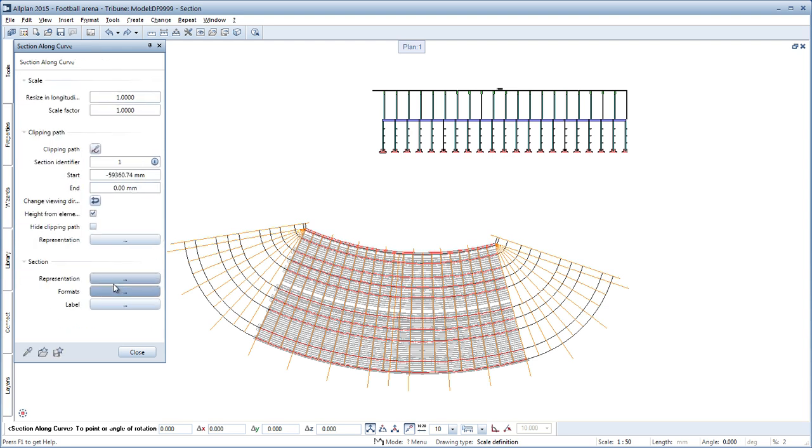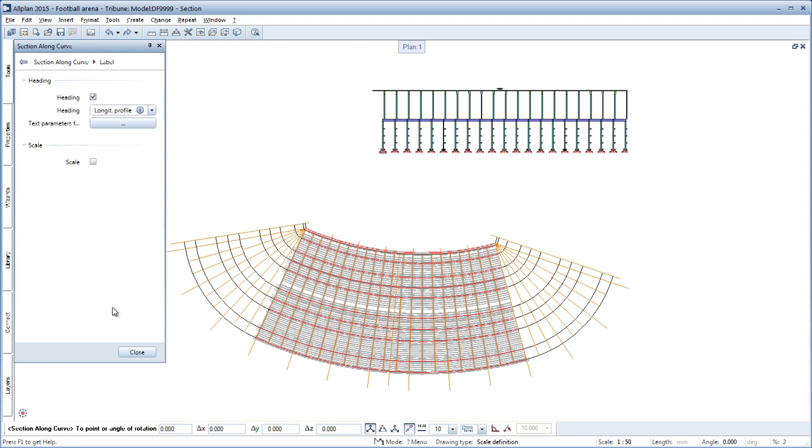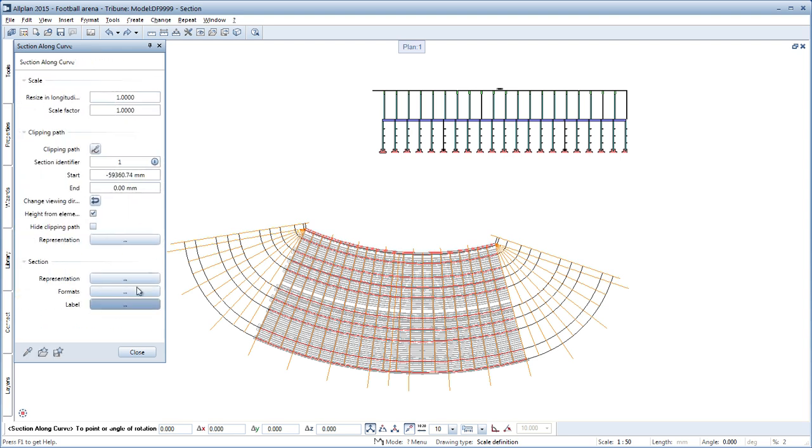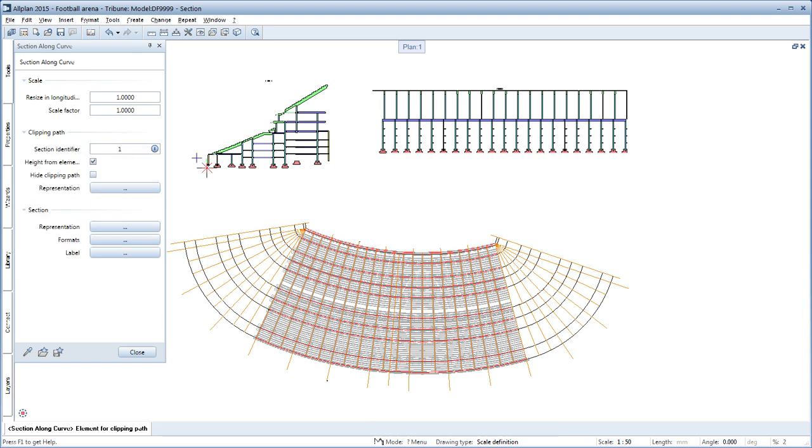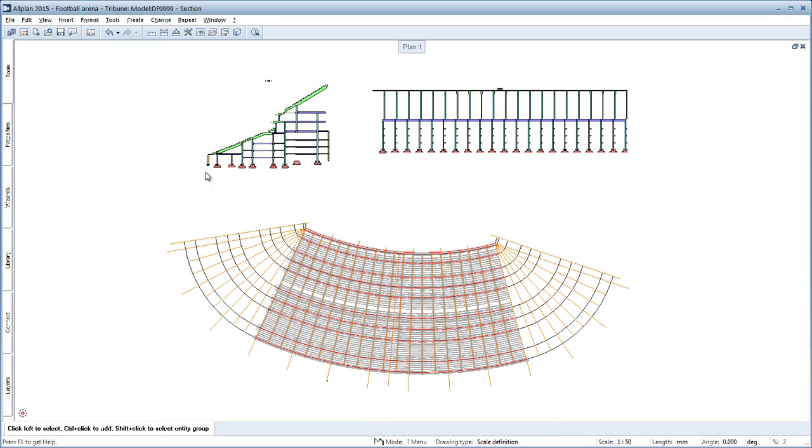In the dialog you have numerous parameters for individual design of the section with the possibility to achieve a section depth of zero.